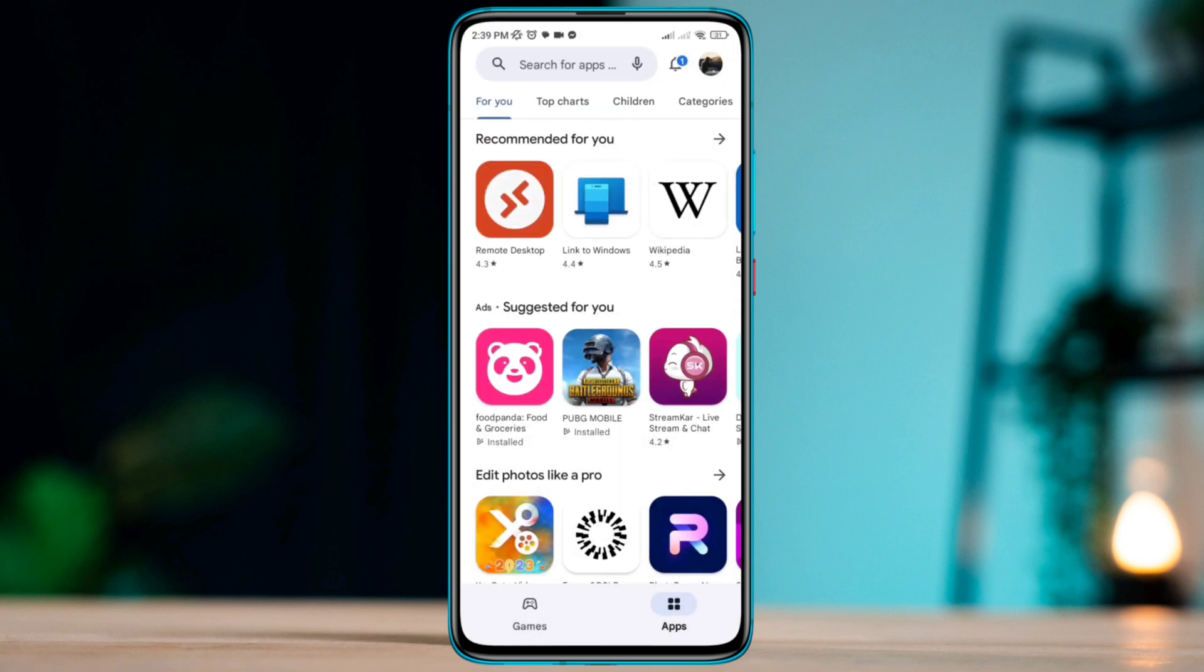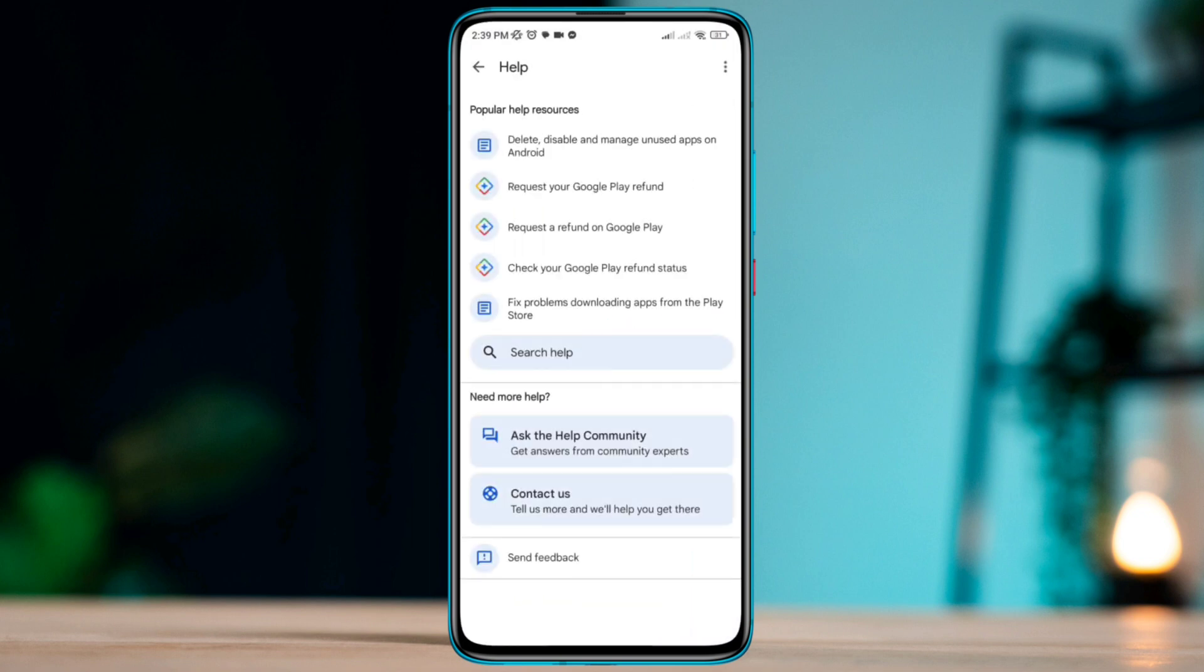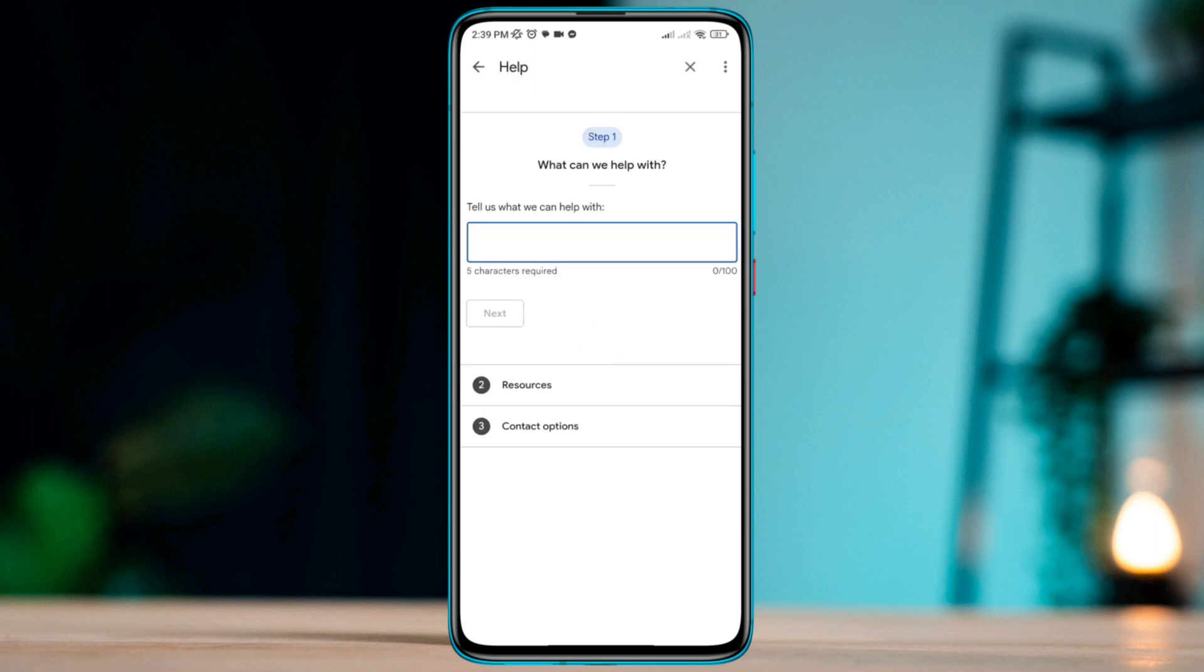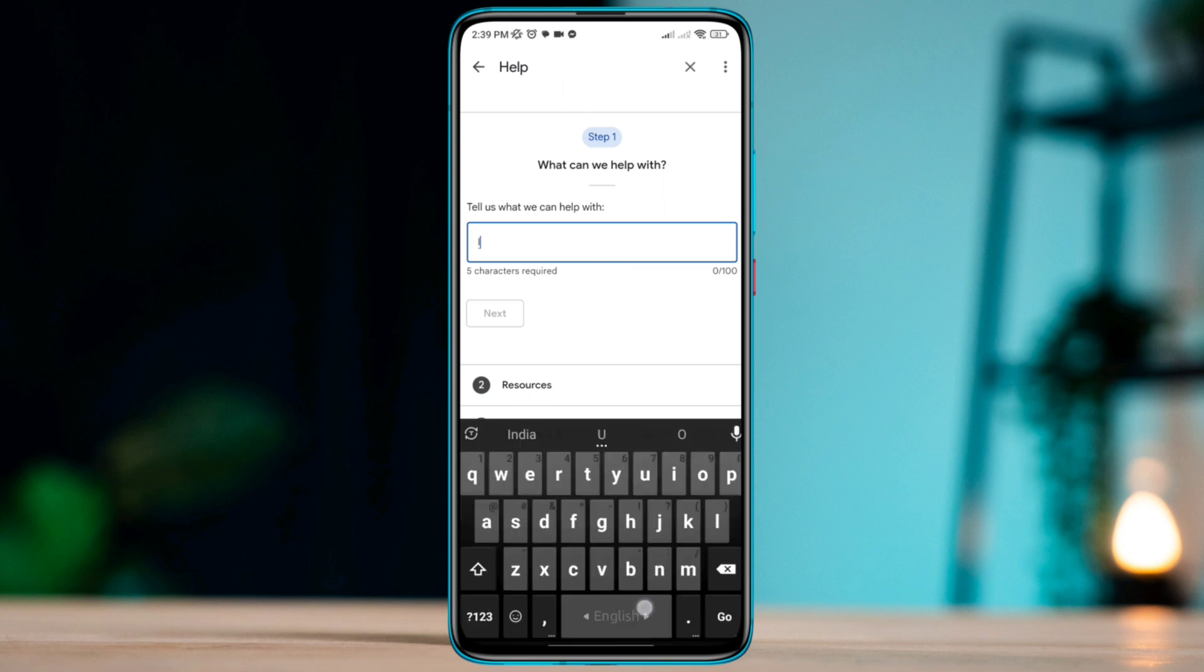Scroll down, tap contact us. Now describe your problem. Just type 'I keep getting your transaction cannot be completed error.'